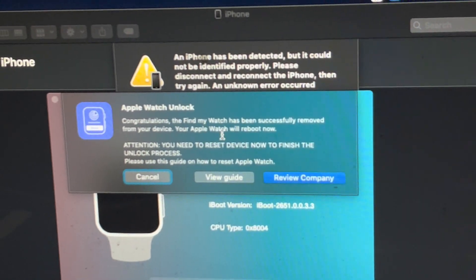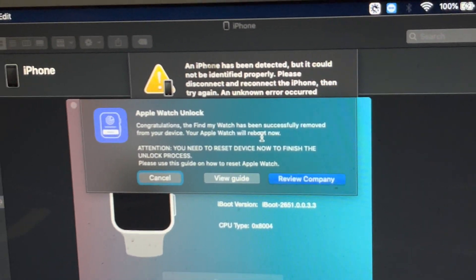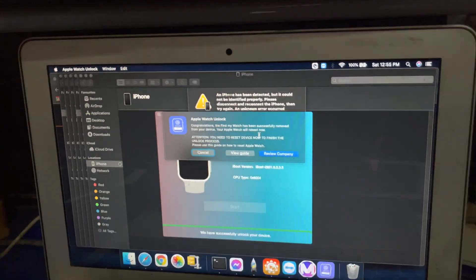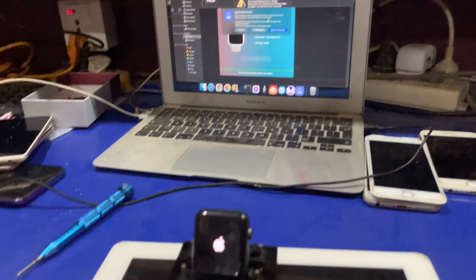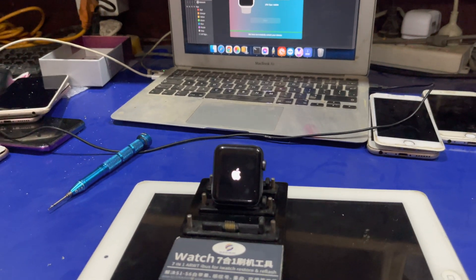Apple Watch will reboot now. You can see Apple Watch is rebooting here.